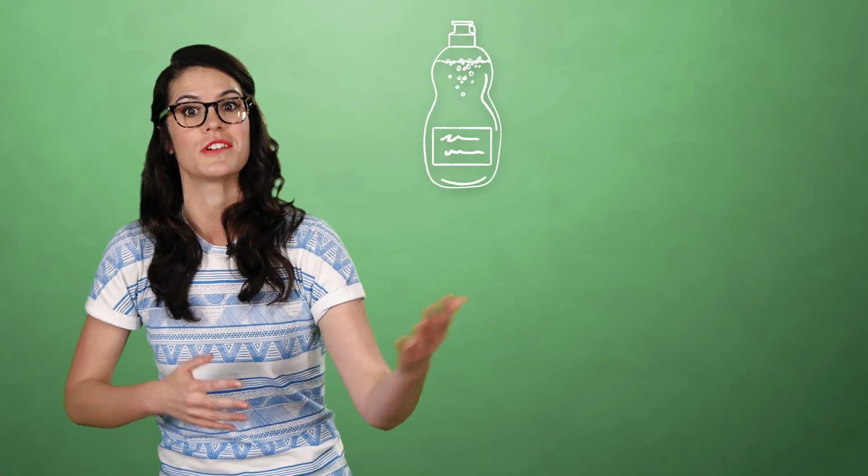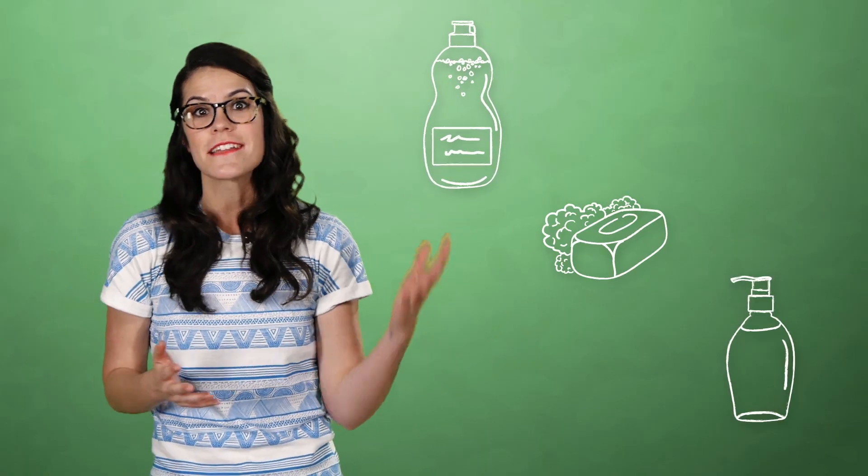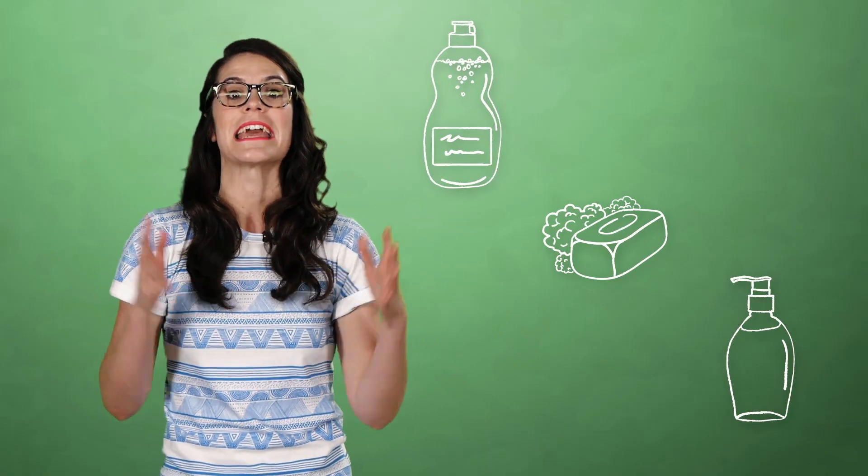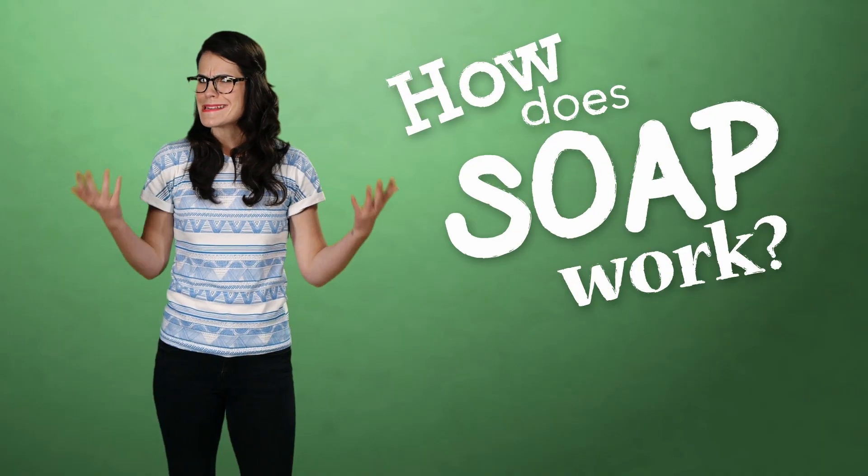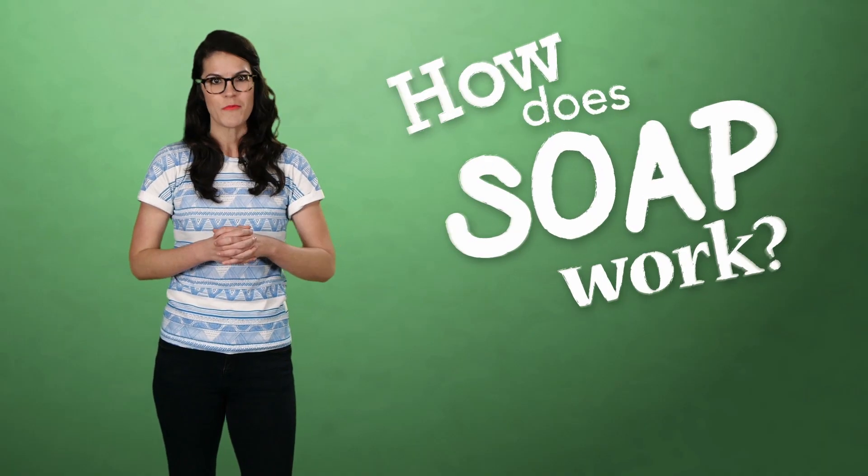Now the average household is filled with all different kinds of soap. You've got dish soap for the kitchen, body soap for the tub, hand soap for the skin, and more. But what exactly is this stuff, and where does it come from?